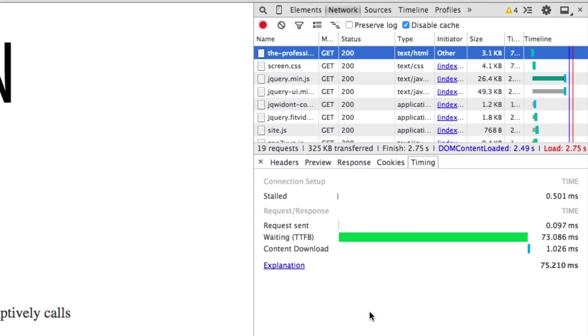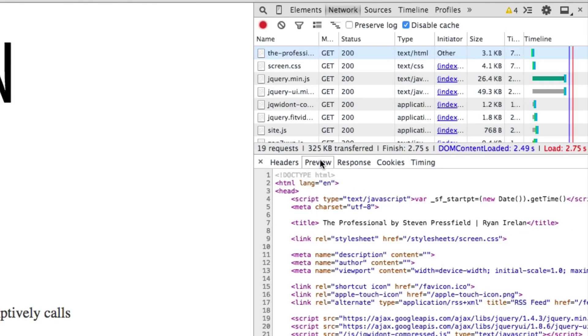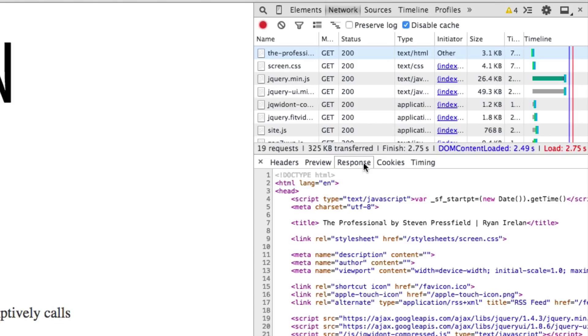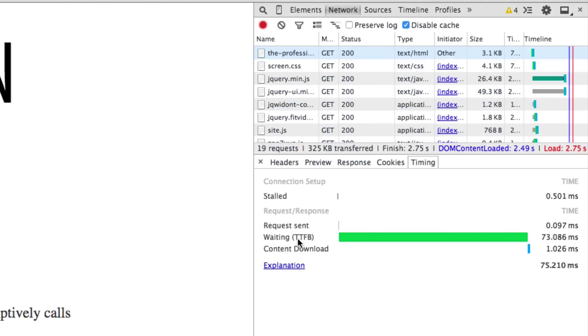And I get another pane below it where I have some more tabs. Headers, where I can look at the headers. I can preview the markup. I can look at the response. I can look at cookies. But the one we want to look at is timing. This shows us the timing for this request. So the main thing we want to go to is this waiting line here, which has TTFB, so our time to first byte.